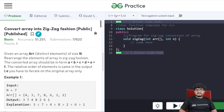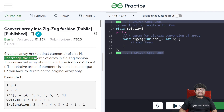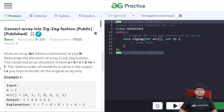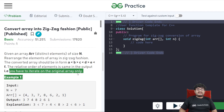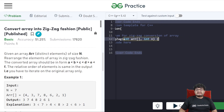In this video we will be discussing how to solve the problem 'convert array into zigzag fashion'. The problem statement is: you are given an array arr which contains only distinct elements of size n. Rearrange the elements in zigzag fashion. We are given a void method zigzag, so we have to make changes in the array itself — we cannot create a new array.